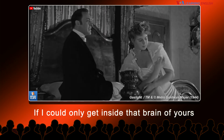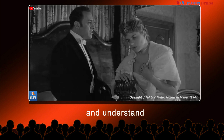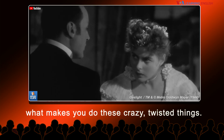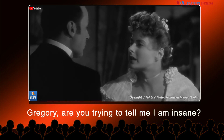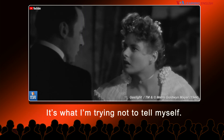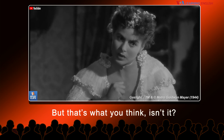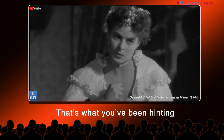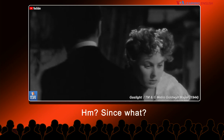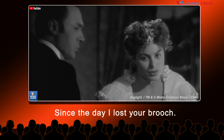If I could only get inside that brain of yours and understand what makes you do these crazy, twisted things. Gregory, are you trying to tell me I'm insane? It's what I'm trying not to tell myself. But that's what you think, isn't it? That's what you've been hinting and suggesting for months now, ever since — since what? Since the day I lost your brooch.